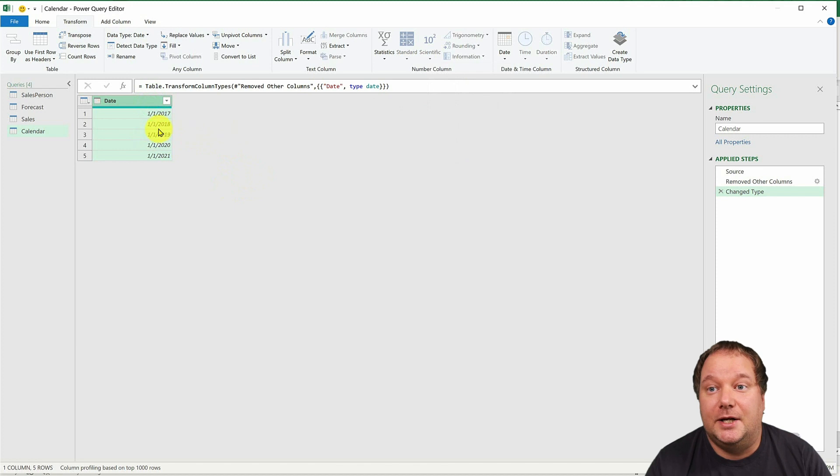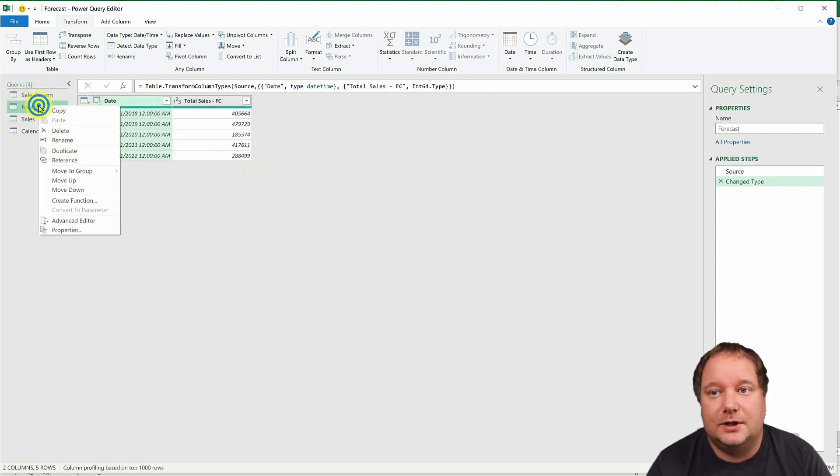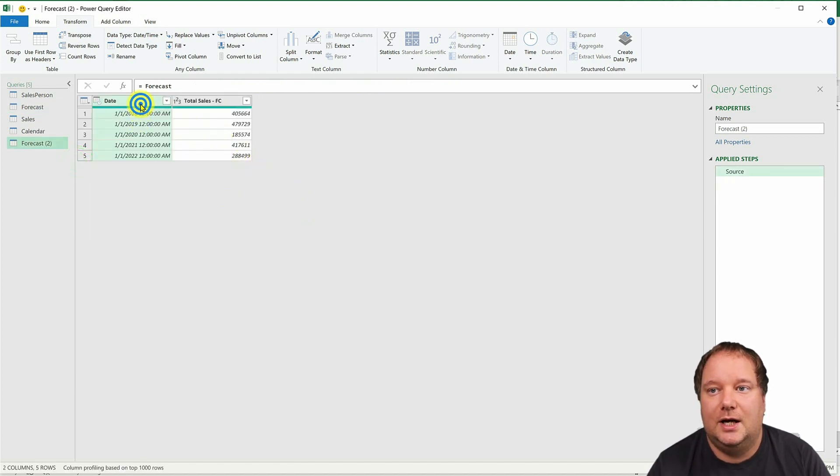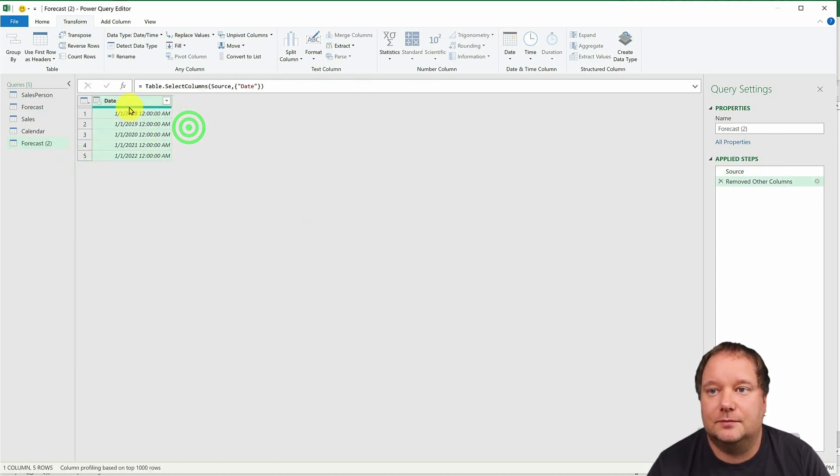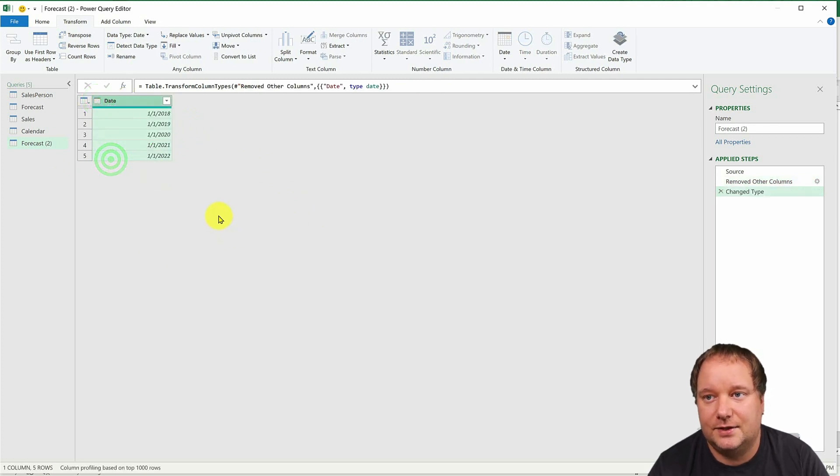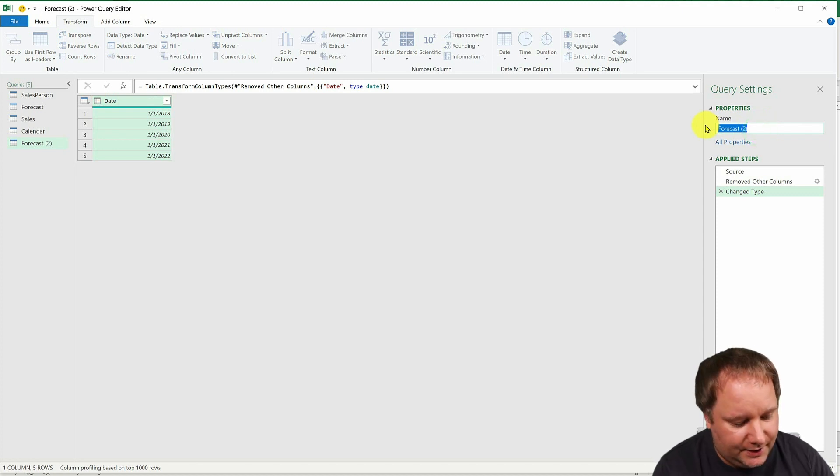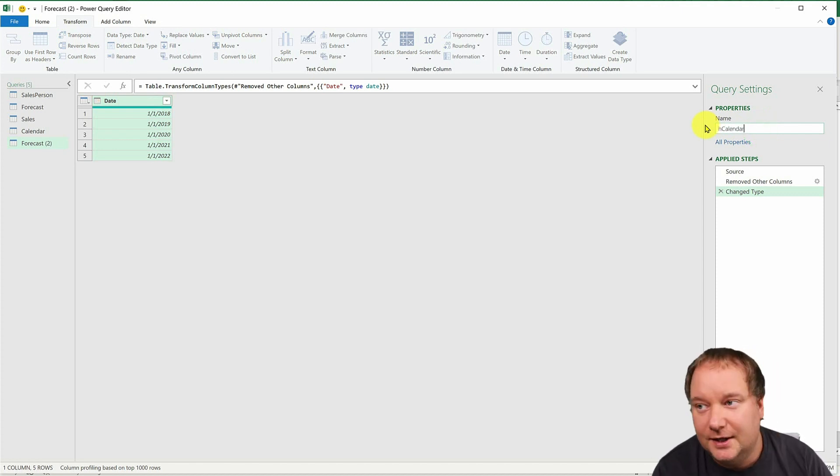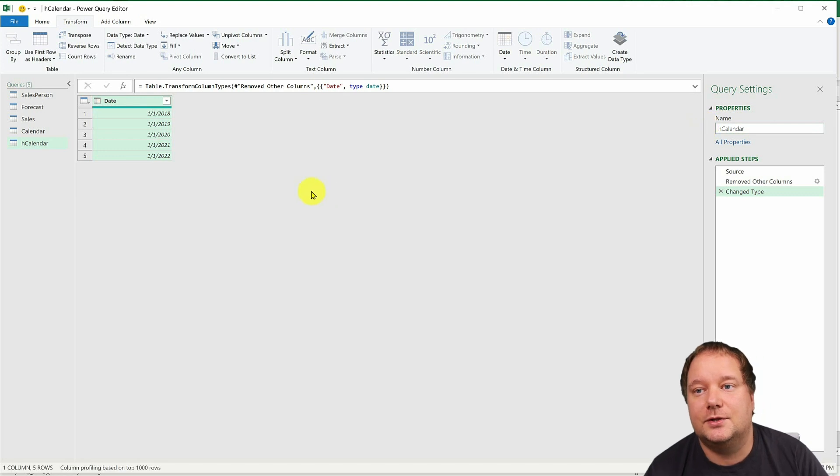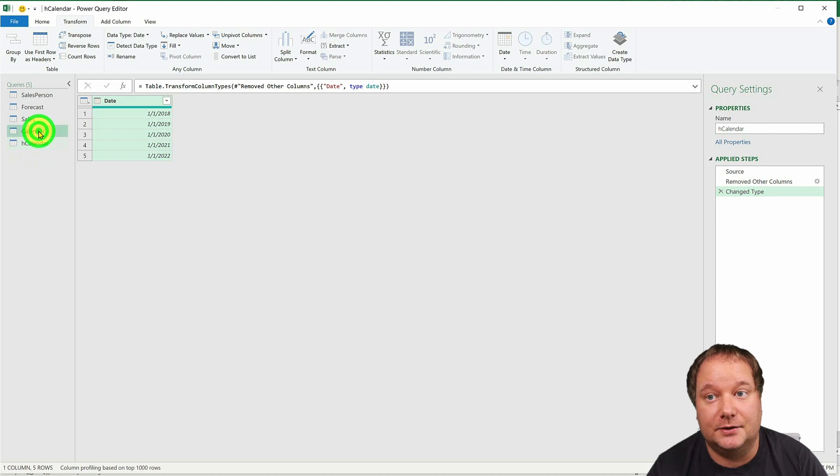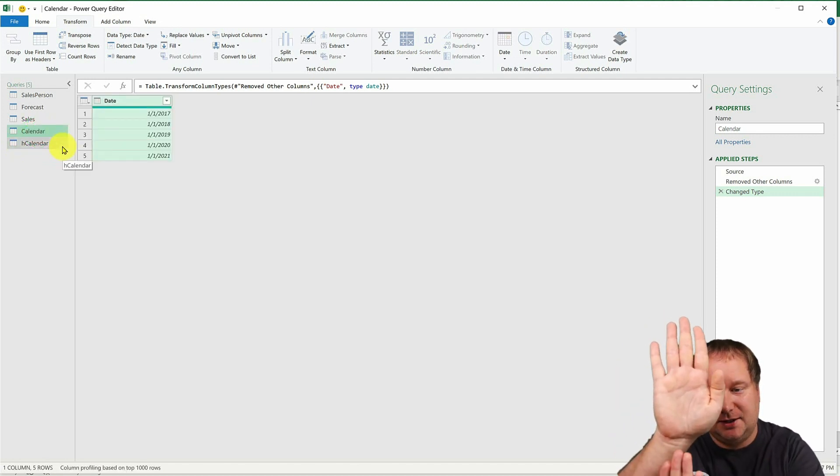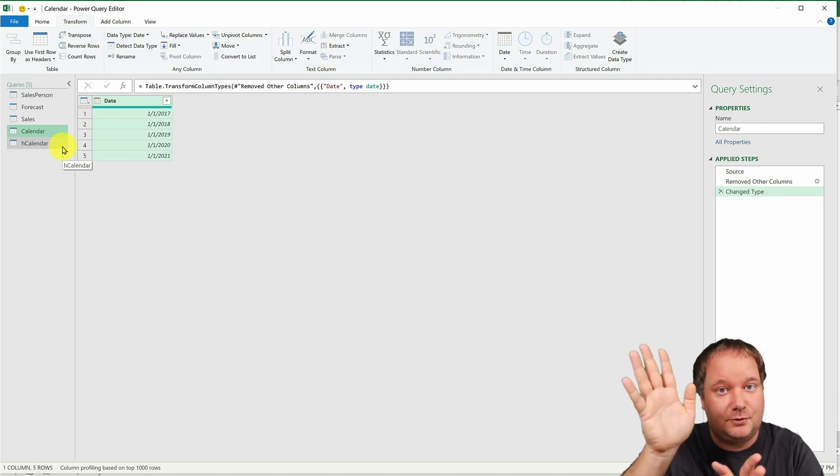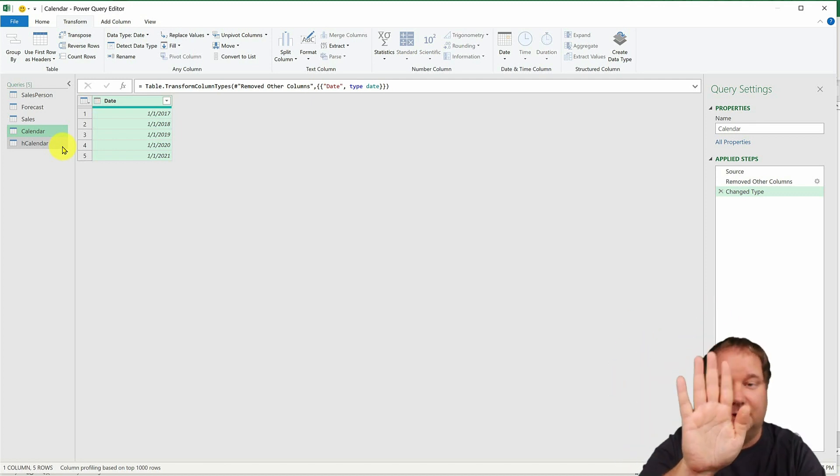But over here, it's redundant because I just have January 1st, but I do need my dates from the forecast. So I'm going to reference that one also. I'm going to remove all other columns and I'm going to create a date out of this. And I'm just going to call this a helper calendar because this one will not be loaded into the final model. Only the calendar will be. And now I will append this to the calendar.